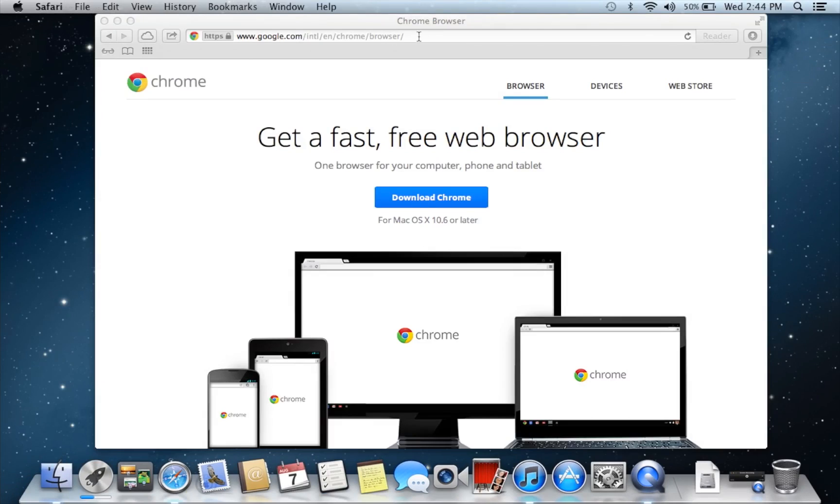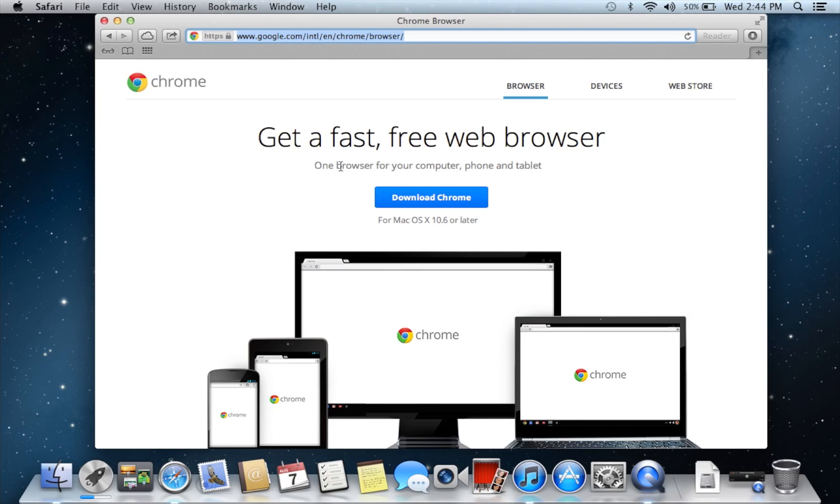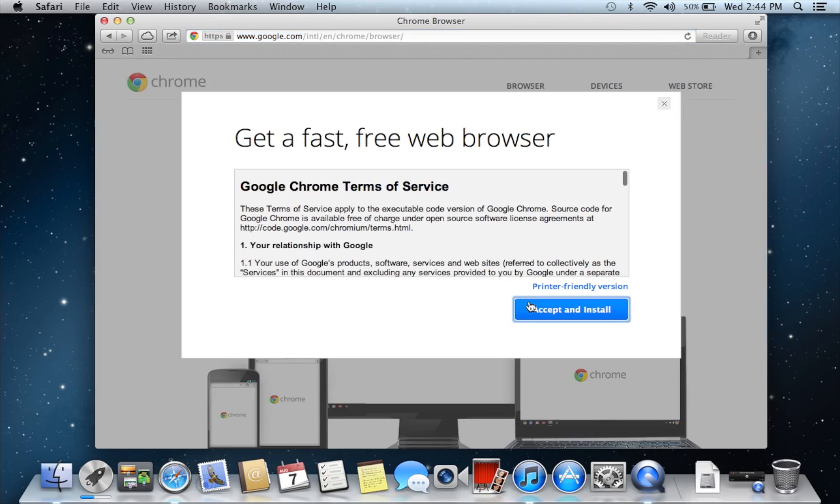So what you're going to want to do is go to google.com/chrome and then it turns it into this link right here, so you just want to hit download.